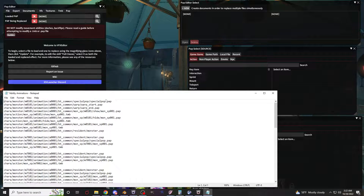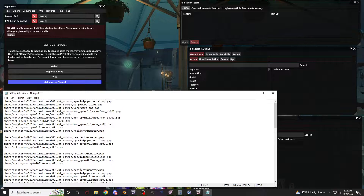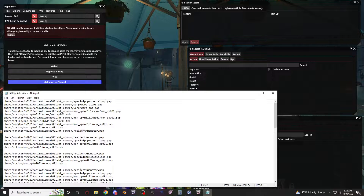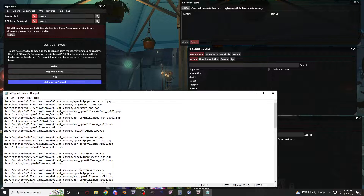Today what I'm going to cover is how to use the PAP editor to make a customized monster.pap file. The reason I want to cover this is because there's a few steps to it that can be a little complex or confusing to understand. Essentially, I'm going to take Shiva's monster.pap file and make a copy of it or a version of it for Demi Bahamut.